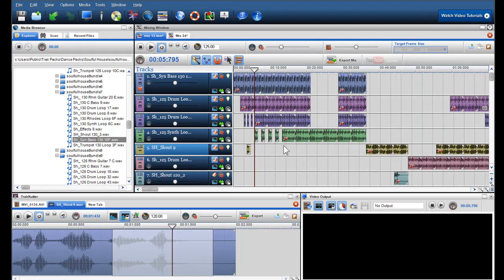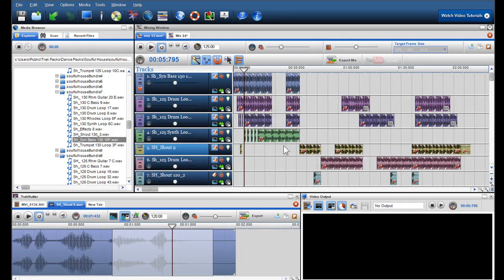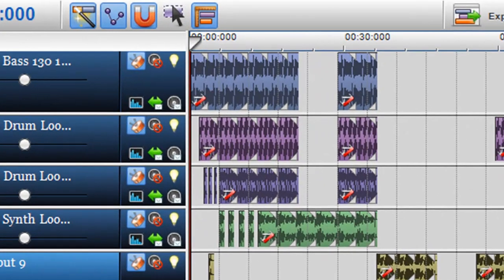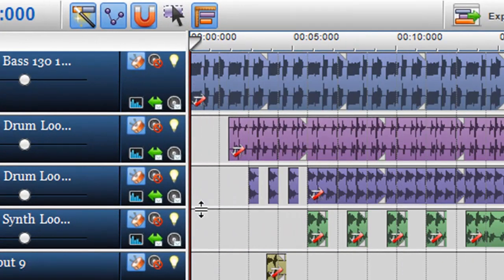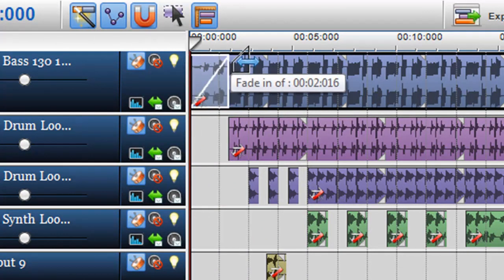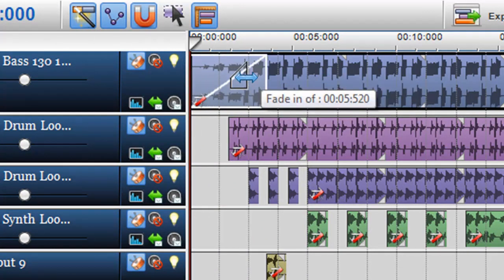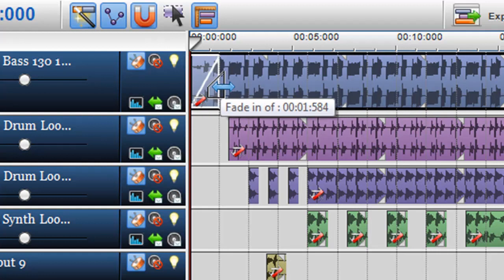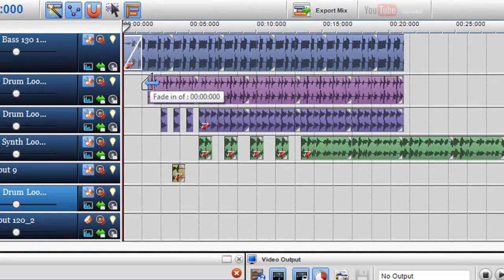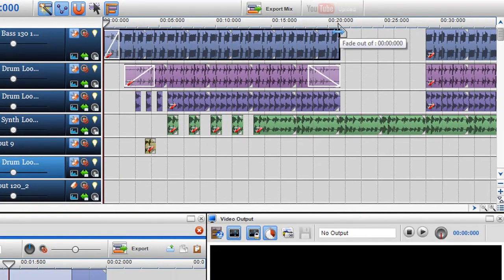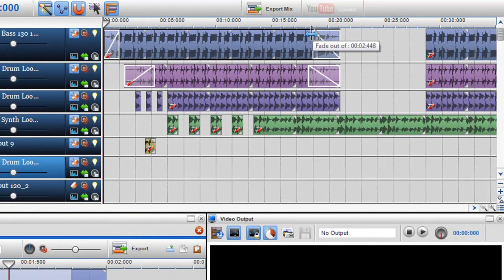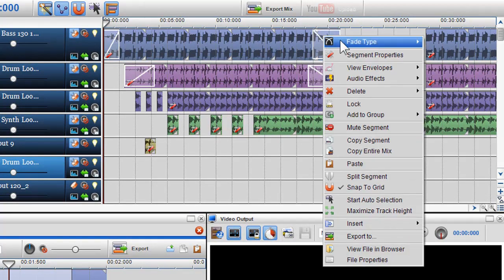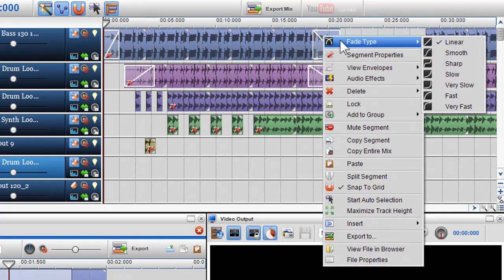One of the final features we have introduced is the ability to add fades at the start and end of your segments. To do this, simply move your cursor to the top of the start or end of the segment until the fade graphic appears, and holding down the left mouse button, move accordingly. You can change the fade type by right clicking on the fade and selecting a fade type from the drop down menu.